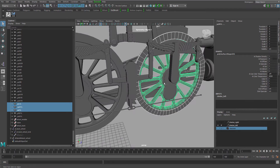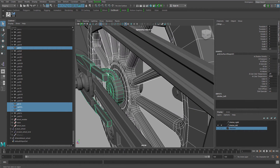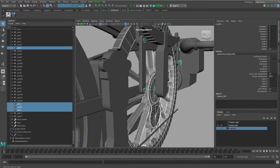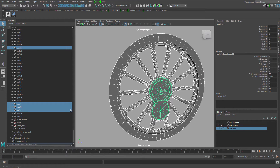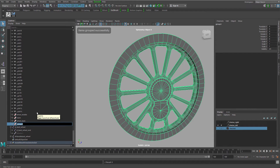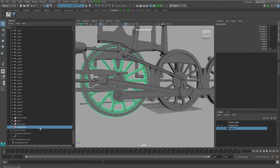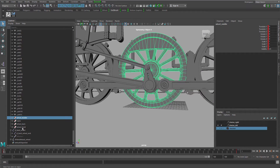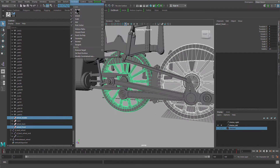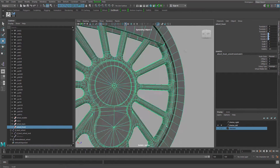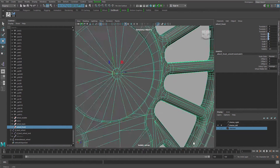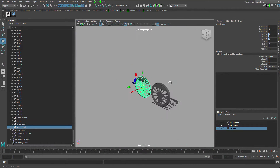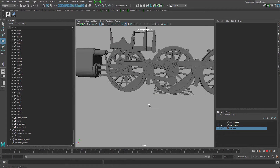But the easiest way to rig the wheel will actually be to just have the wheel orient-constrained by the middle wheel. Let's name this the 'wheel front,' and then you just need to use the 'wheel middle' — which should be parented — to do an orient constraint on the wheel front. Make sure the pivot is placed properly, and that way it will behave just fine.